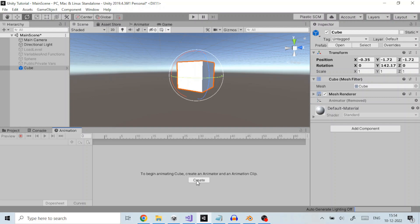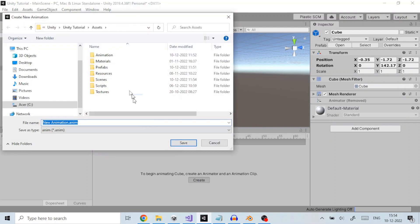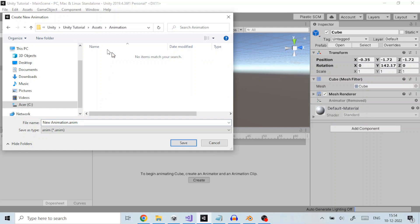Click the create button. Unity prompts you to save your new empty animation clip in your assets folder. We will name it cube and save it.